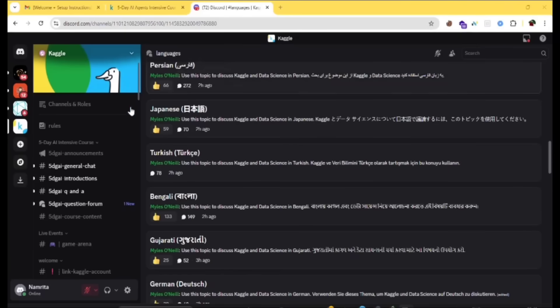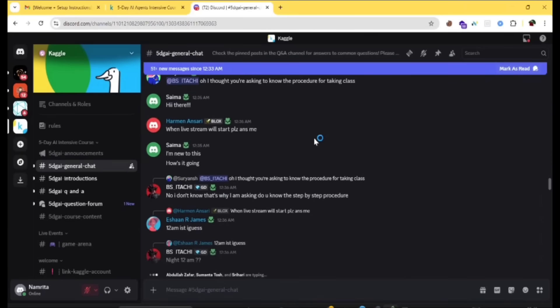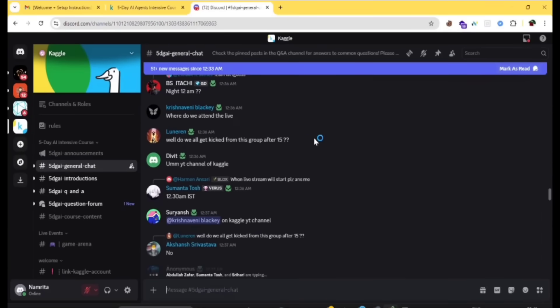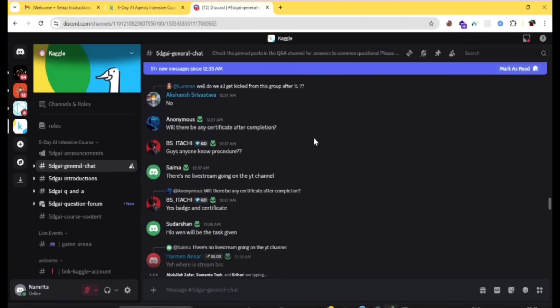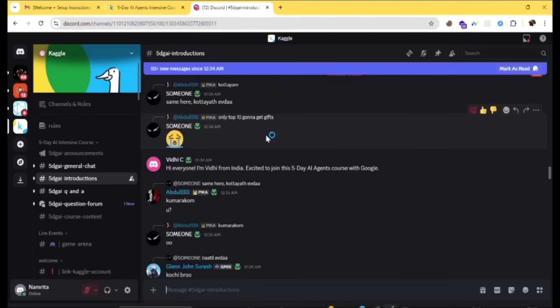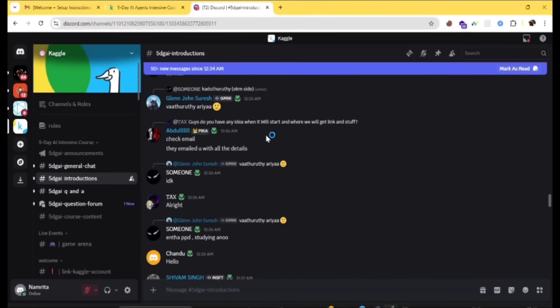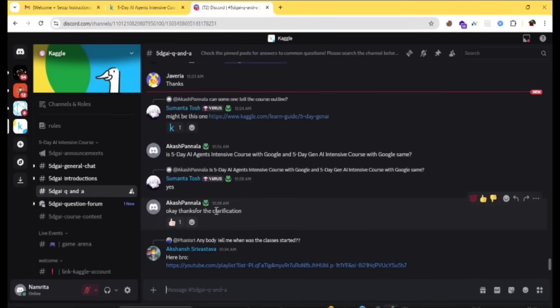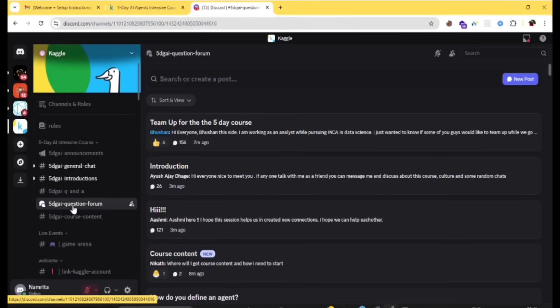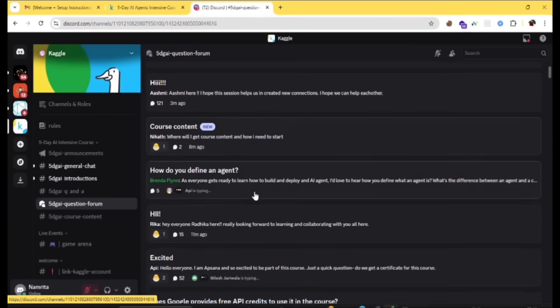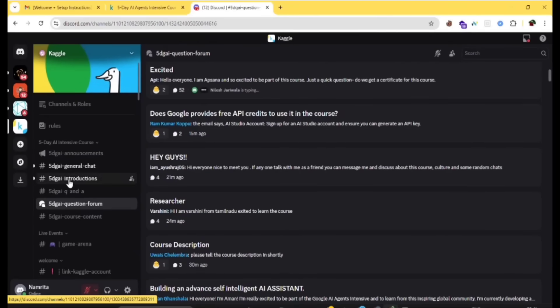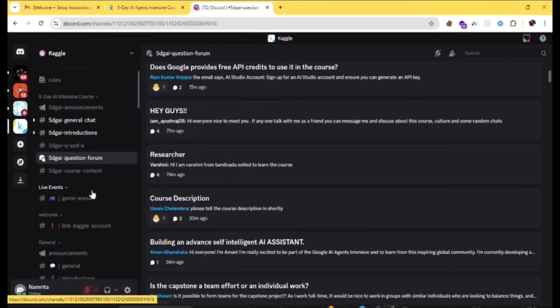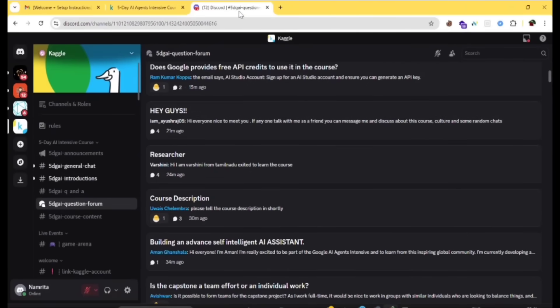In the left side you can find some of the channels. First one is general chat. Here you can keep normal messages. If you have any queries you can post here, anyone will reply. Next is introductions, also one type of chat. Another one is Q&A, question and answers. Some will be posting questions and some will be replying to them. The last one is question forums. Here also they'll be posting questions. Some people will be there to answer this, like from their Google site, like ML engineers, they will answer that.